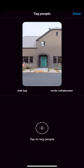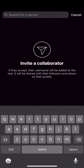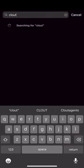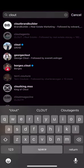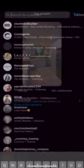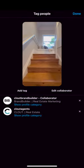Be sure to tag us. You can add us as a collaborator so we can post it straight to our feed and our audience. Or you can just tag us and we'll be sure to comment, like it, and share it.